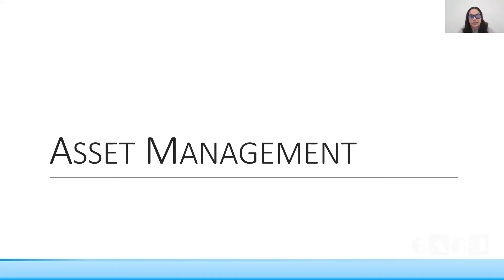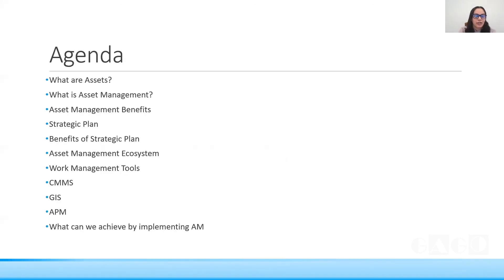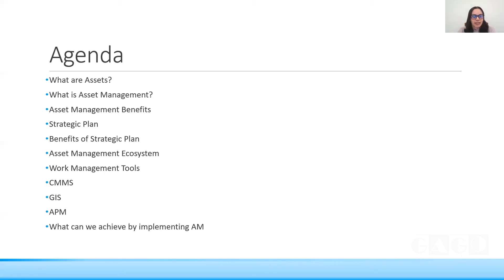Hi, I'm Gayetri Goganini. I'll be sharing a few topics based on the experience I've gained over the years. Today I'm here to discuss asset management. The agenda covers what assets are, what asset management is, the benefits of implementation, the strategic plan, the asset management ecosystem, work management tools, CMMS, GIS, and APM — asset performance management.